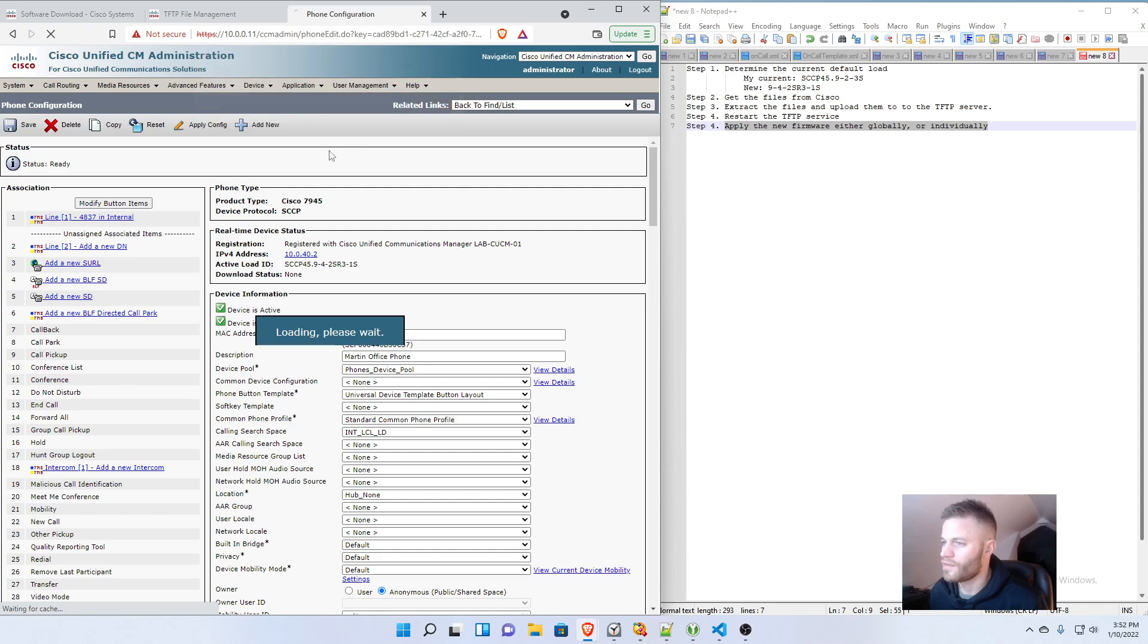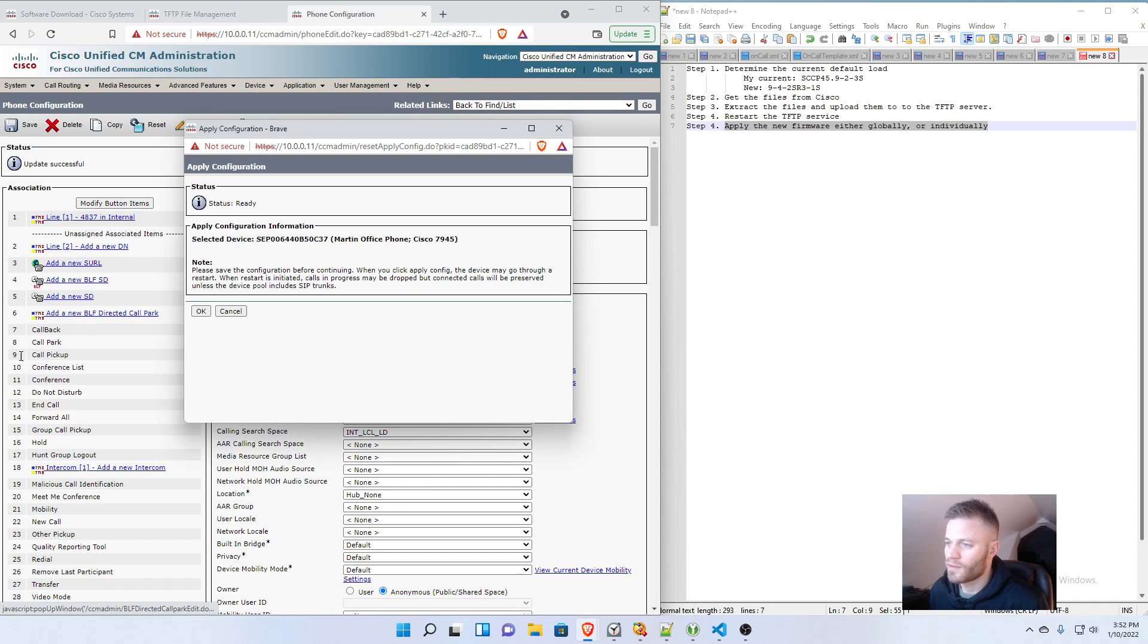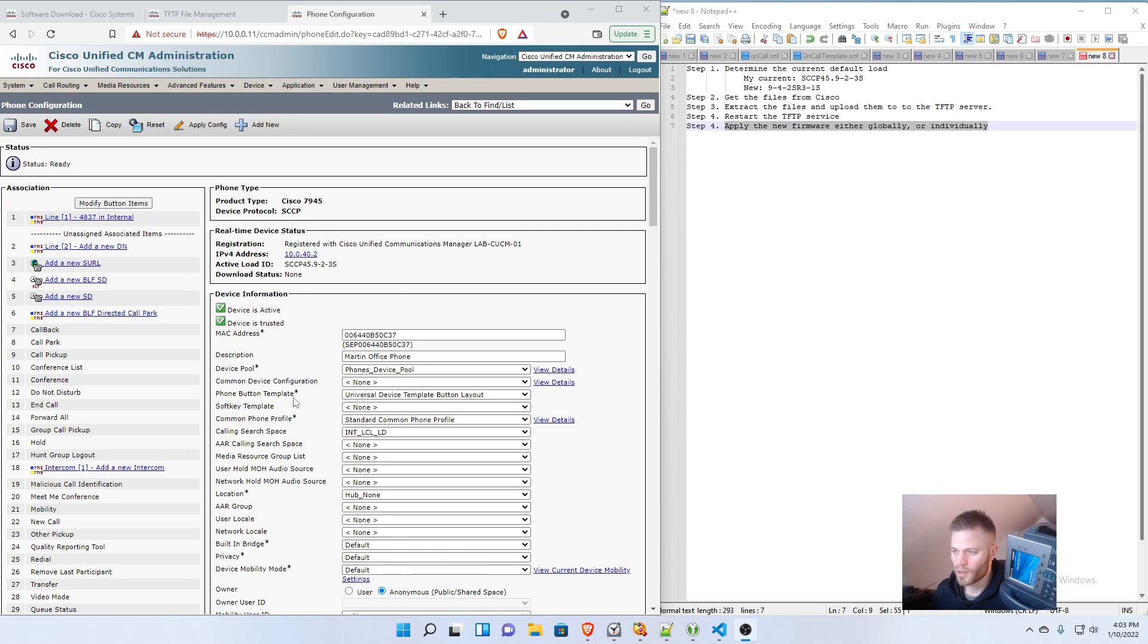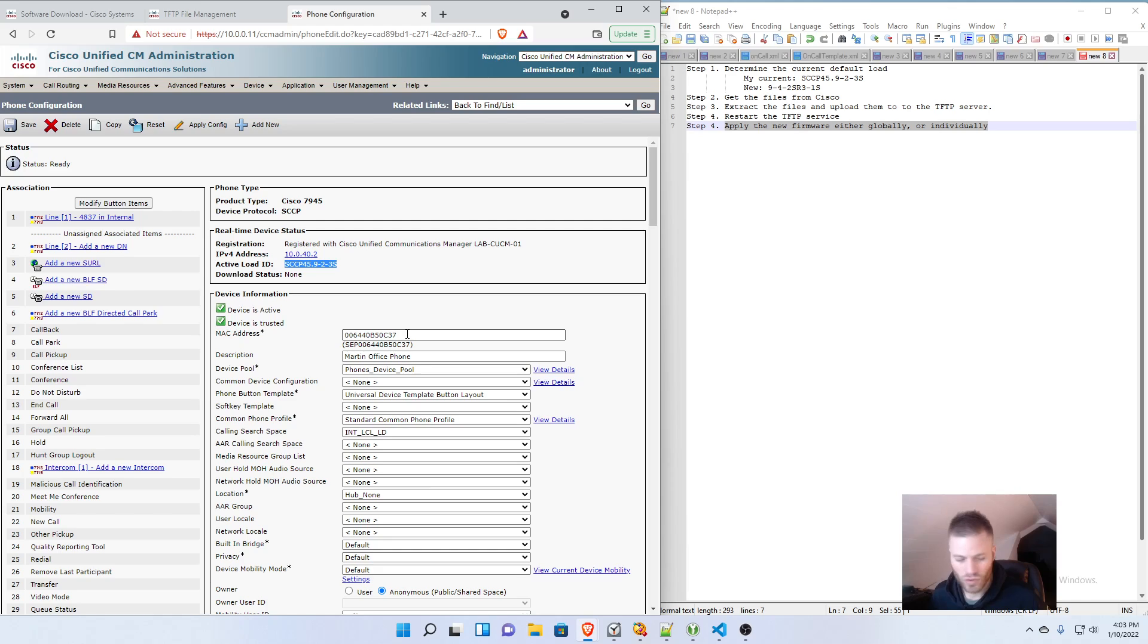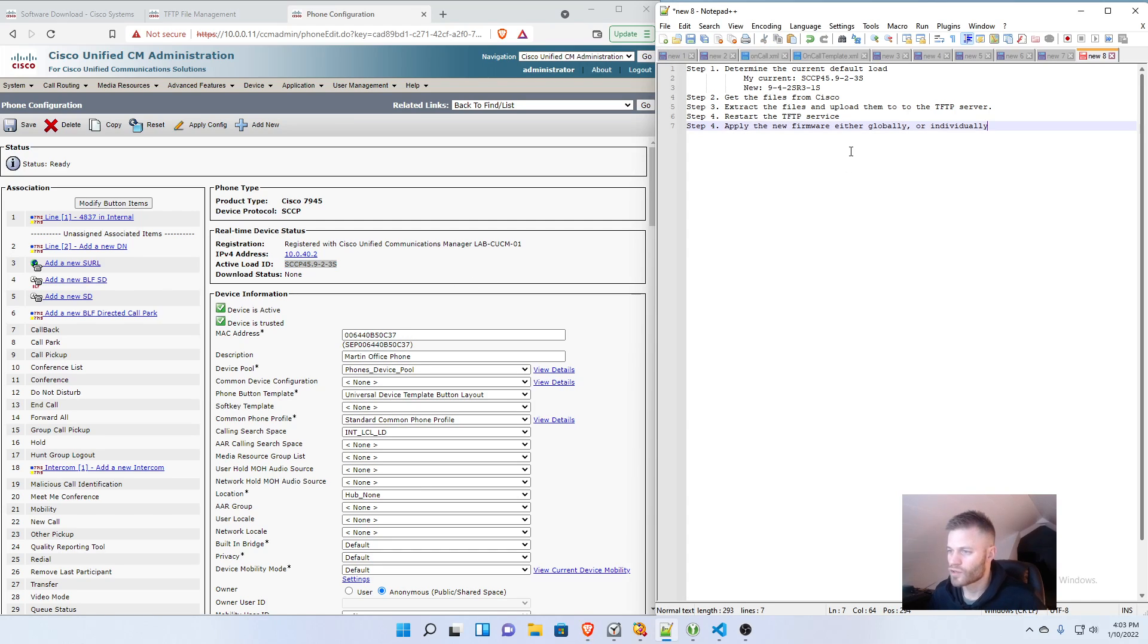So I'm going to Save. And Apply Config. And Pause it again. And the phone is back up. And it is on 9-2-3S again. So now I will show you the global option.